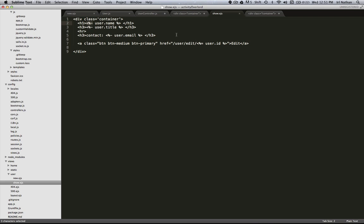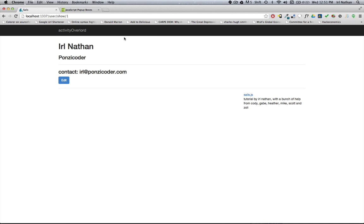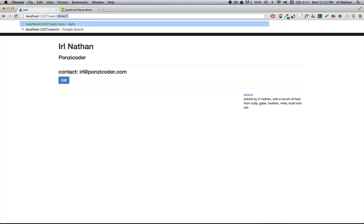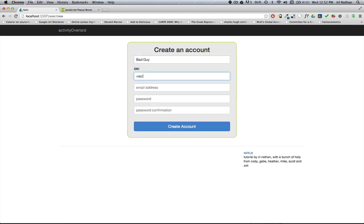Let me demonstrate. I'm going to create a new user and I'm going to call this guy bad guy. And as you can see here, I am going to type in some HTML and JavaScript.